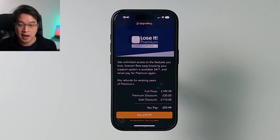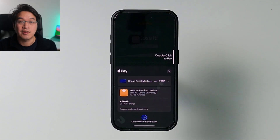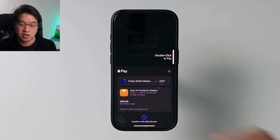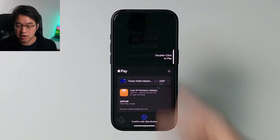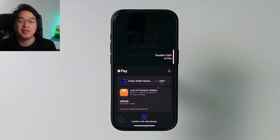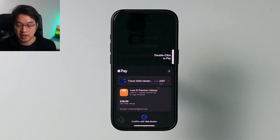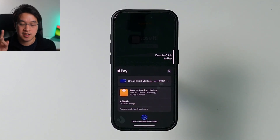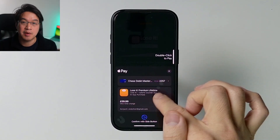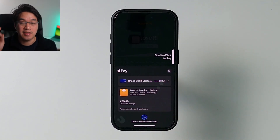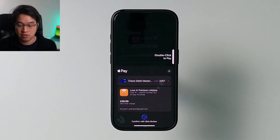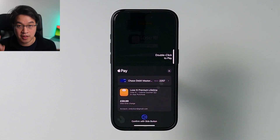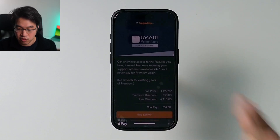If I click Buy for $59.99, it's going to default to a debit card or whatever payment method you already have on the App Store. You might be worried that making a purchase here will actually take money from your card rather than your App Store credit.